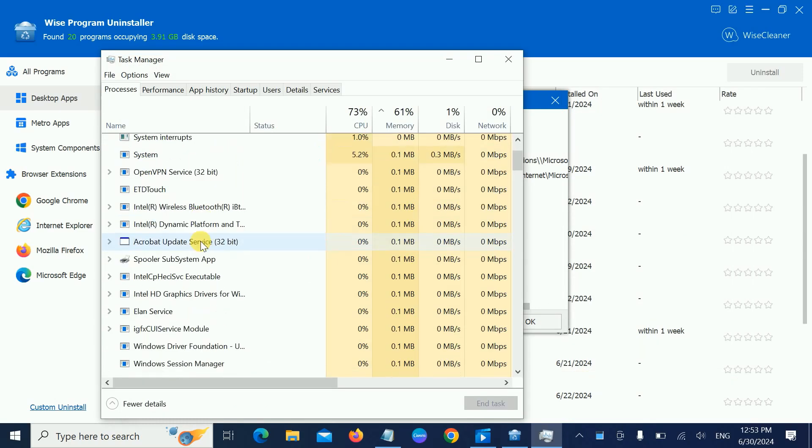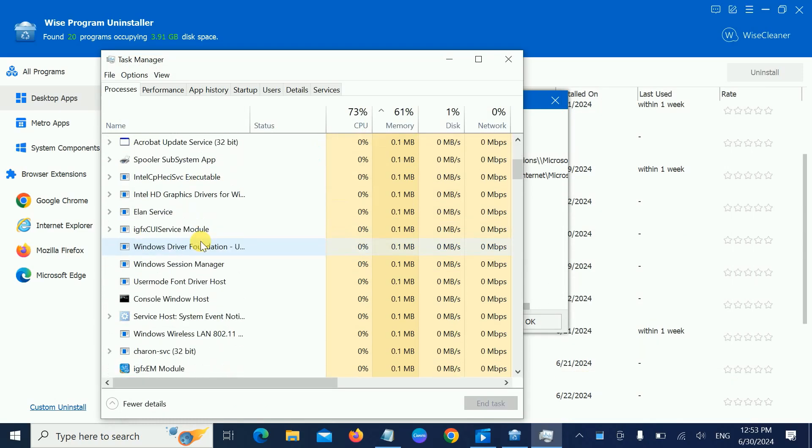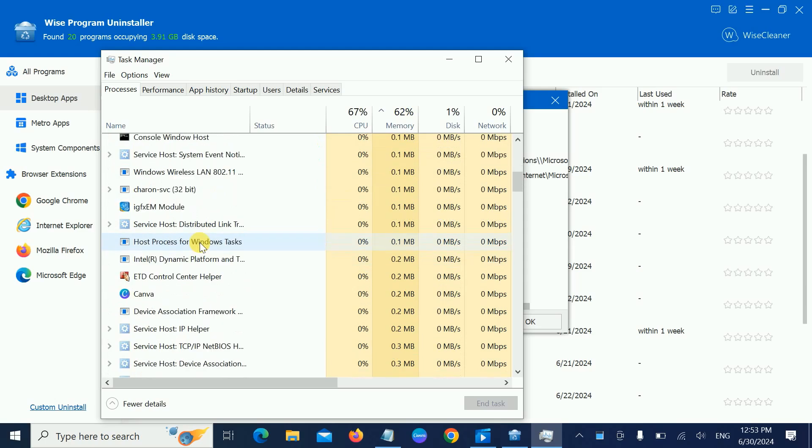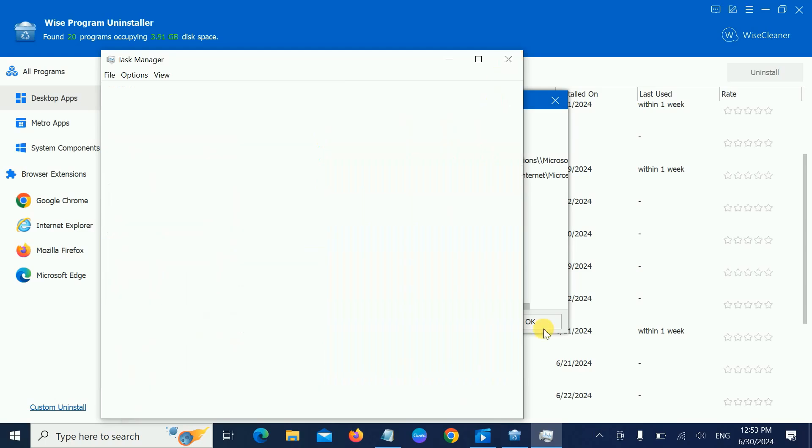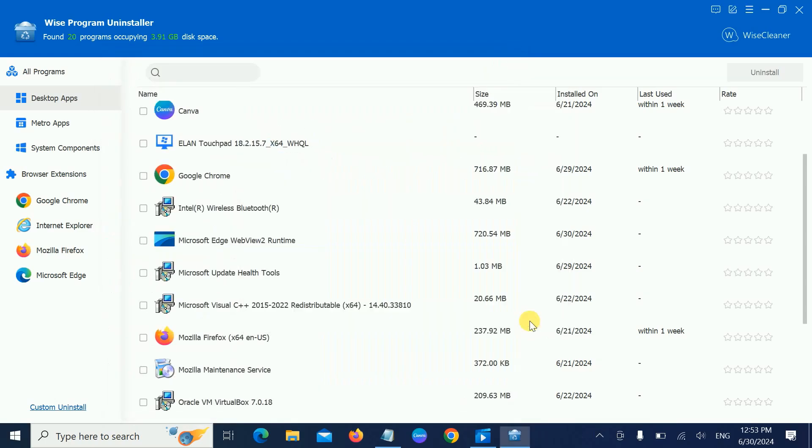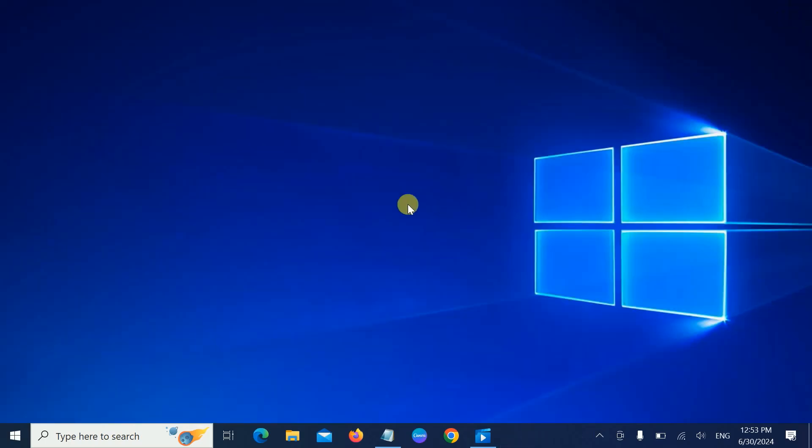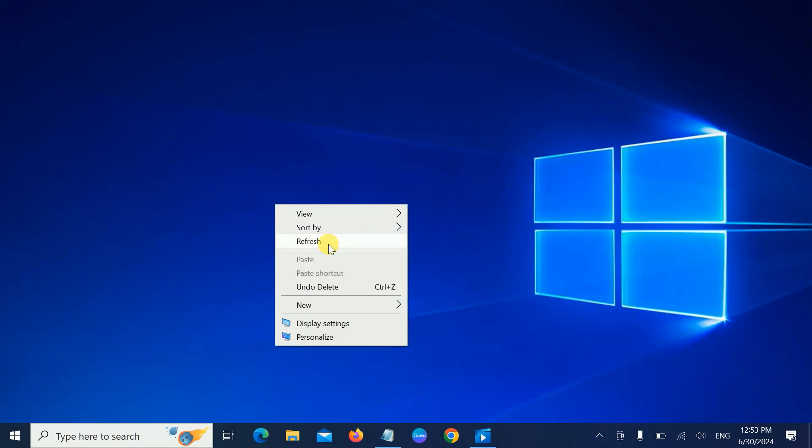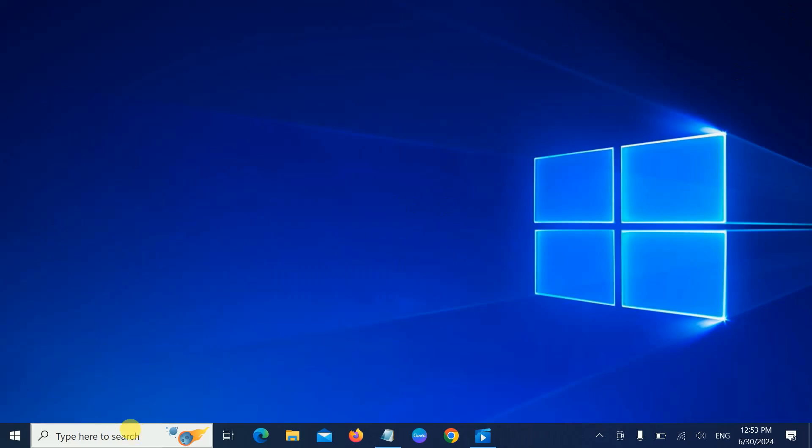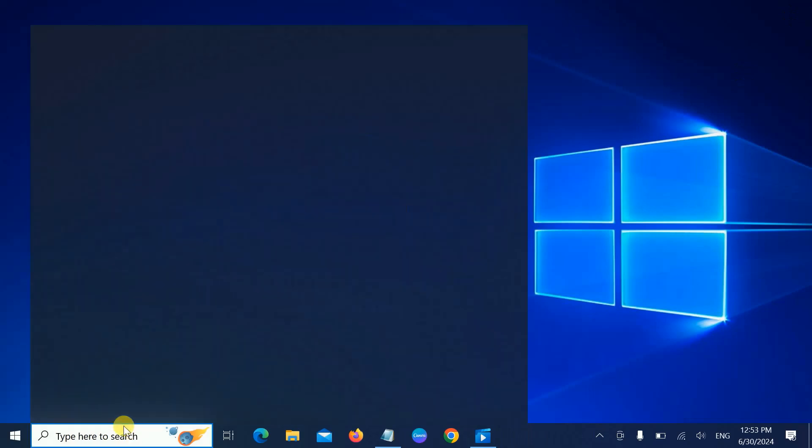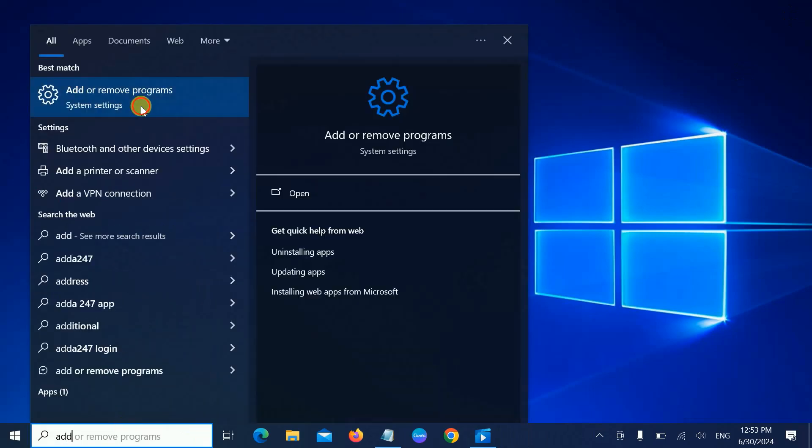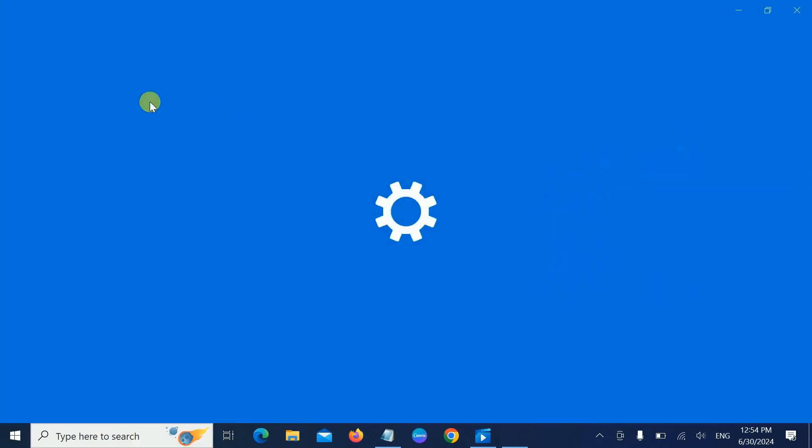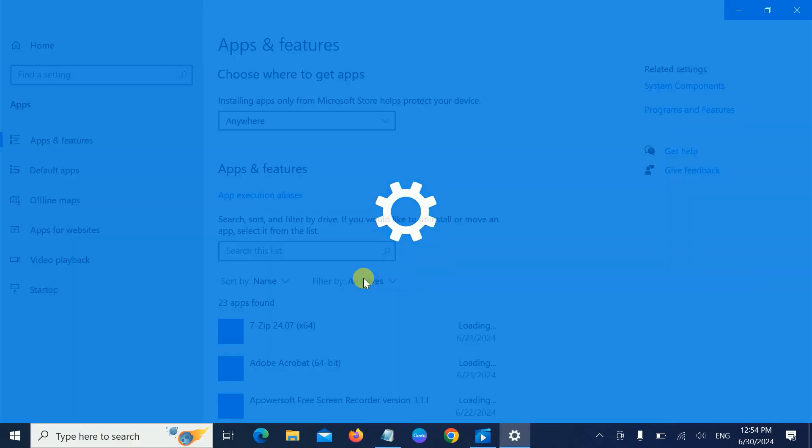Microsoft Edge is running in the background. If I close it, it should automatically delete now. Let me open Add and Remove Programs again and let me show you if Microsoft Edge is removed completely or not.